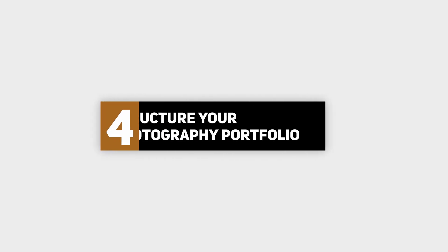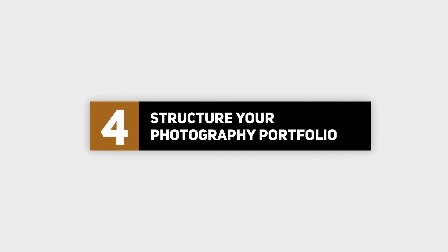Before continuing building our photography portfolio, let's talk about another important step: the portfolio structure. Step four: structure your photography portfolio. A photography portfolio is actually a short presentation of ourselves and our best work. Generally speaking, there is a natural flow that any decent presentation has to follow, which includes the intro, the main body, and the conclusion.